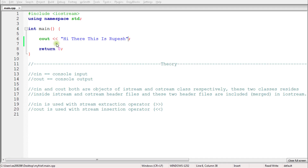Welcome back, this is Rupesh and you are watching CppNuts video series on C++. In this video we will learn about how to take input from the user and give output to the user — in short, input and output operations in C++ code.